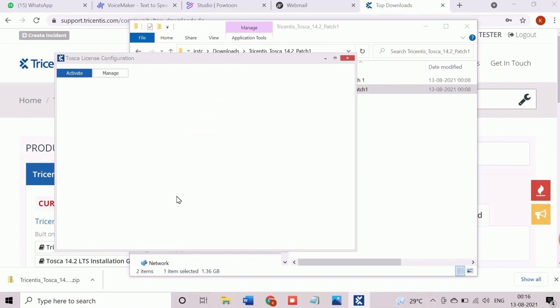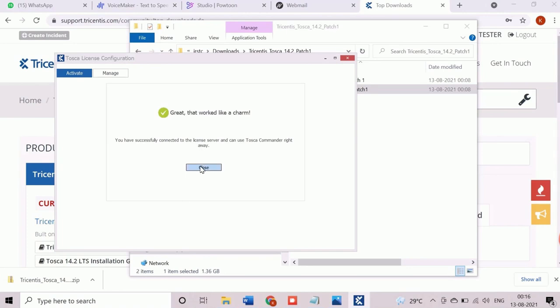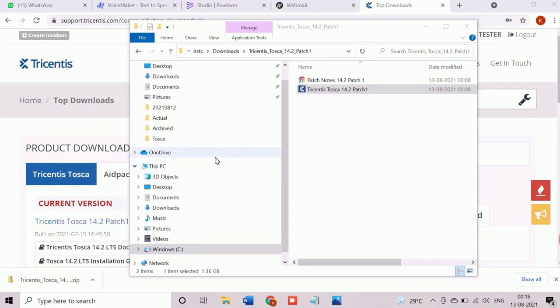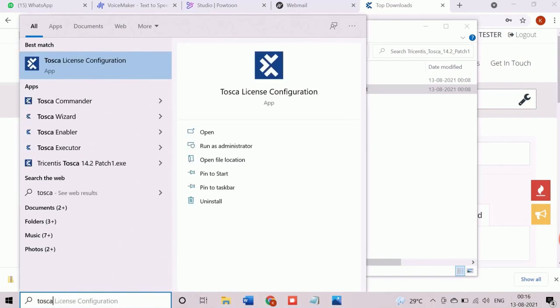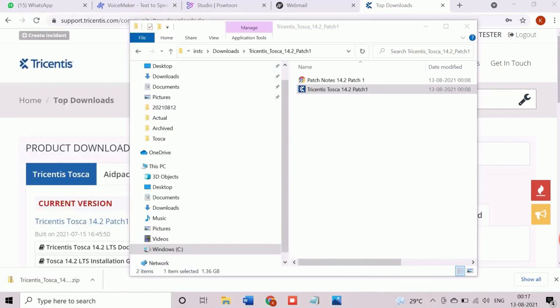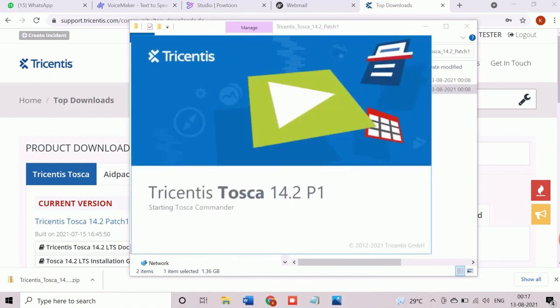Now close the Tosca license configuration utility. Open the Tosca Commander to check that entire setup is working as expected. While launching, Tosca Commander will automatically validate and connect to the cloud license server. It will take a few seconds.